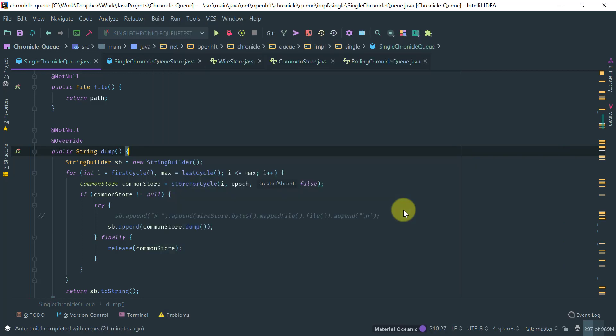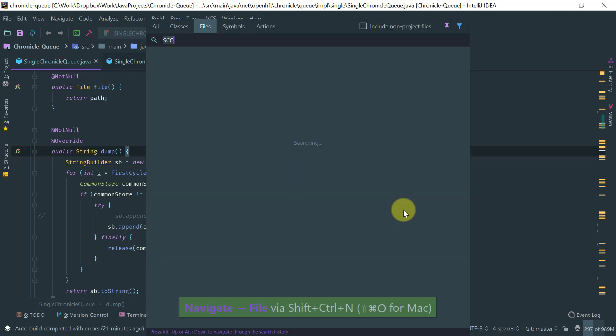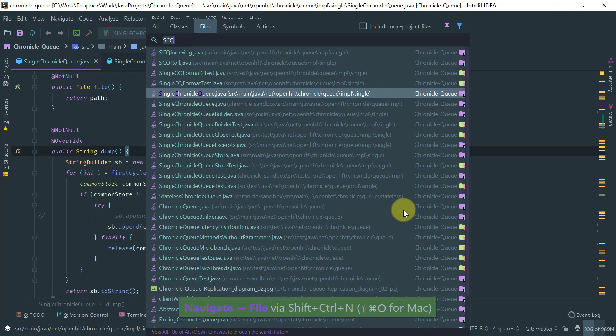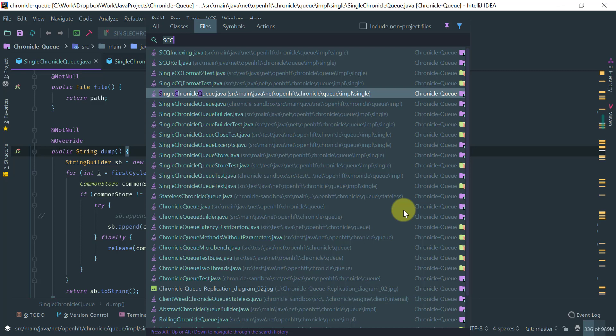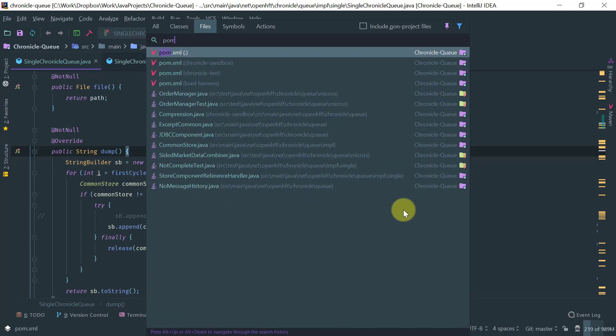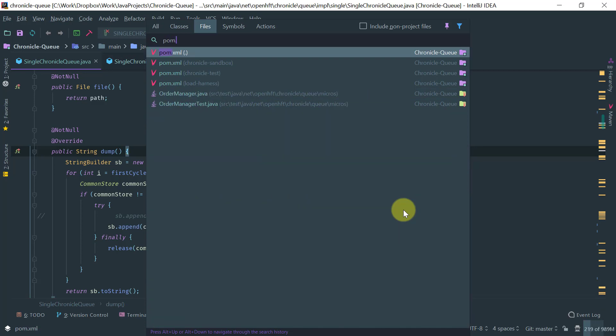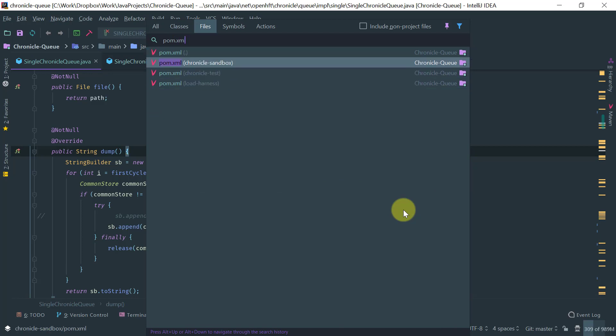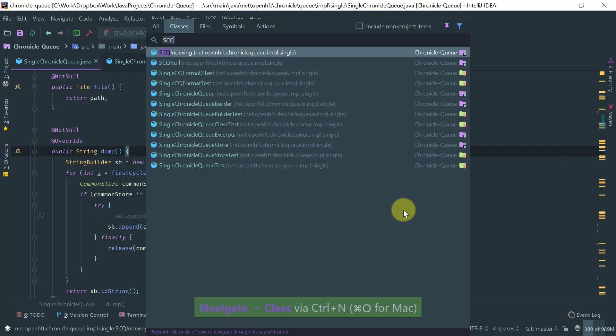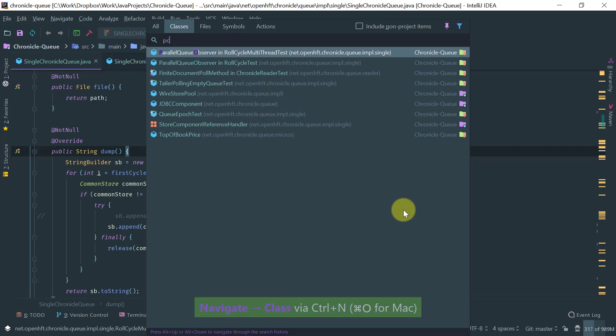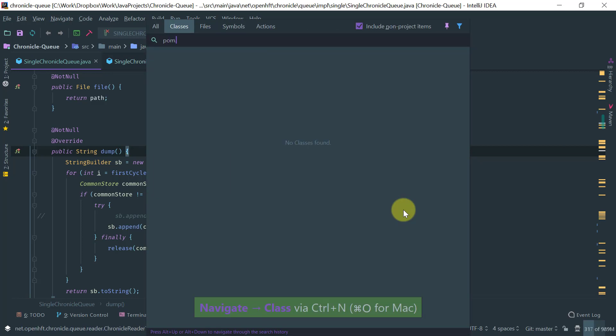For a file you basically will do ctrl shift n and here obviously you can do the same thing. Just use a camel case. The first initials of the camel case. You get the java files but also you get the non java files. For example, pom files and obviously you can open them. But if you do here, if you try to open a file here, then obviously it doesn't work.